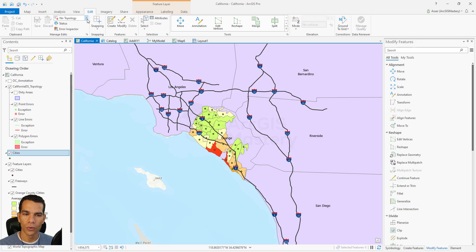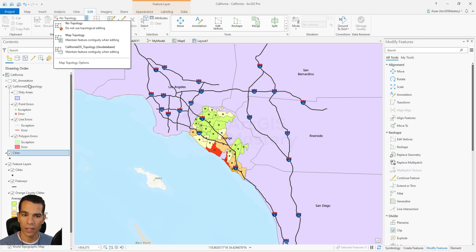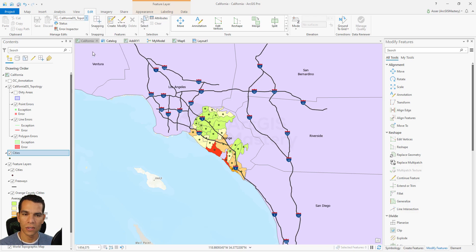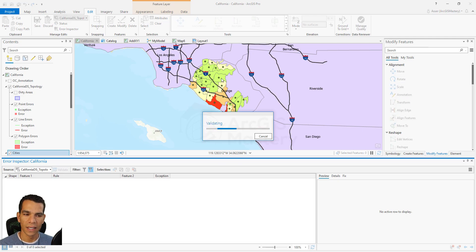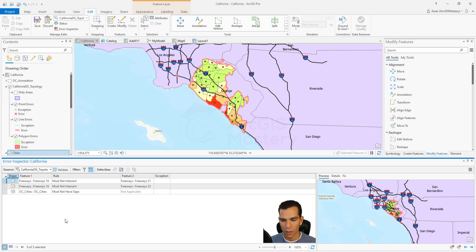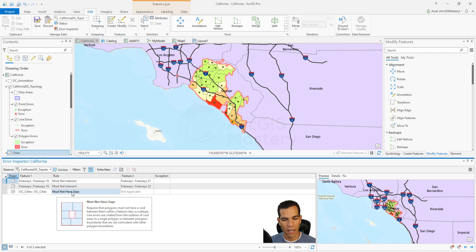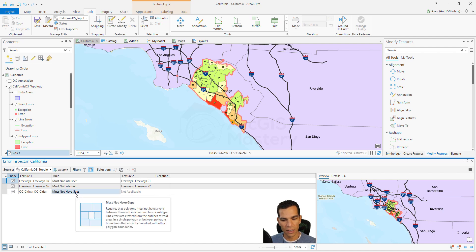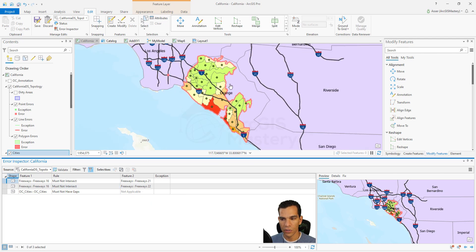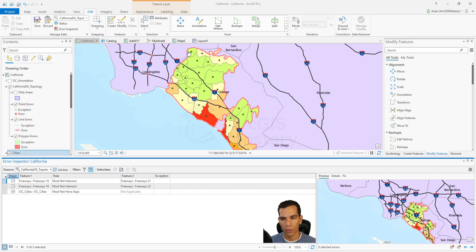To see any errors, we go to the Edit tab and make sure we select our topology — California dataset underscore topology, the one we just created. When we choose this and click Error Inspector, the Error Inspector window opens. Clicking Validate will validate the layers on the map against the topology rules. After validation finishes, it shows any errors that match our rules. We can see we have three errors, including Orange County cities "must not have gaps."